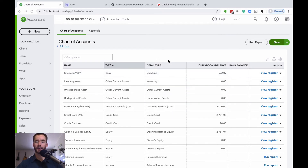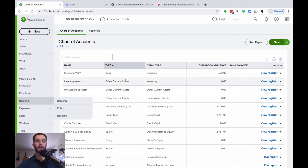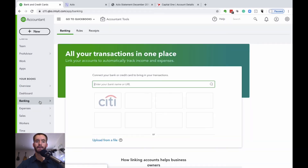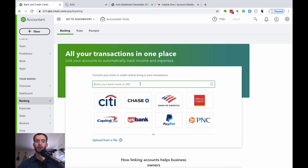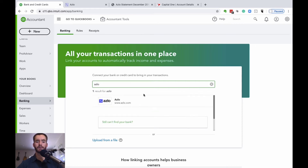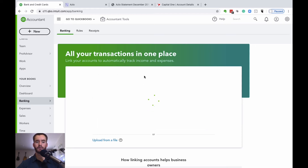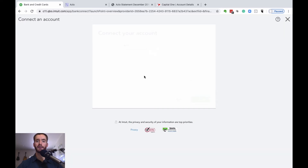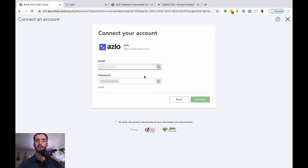Once you have these accounts set up in your chart of accounts, we can go ahead and set up those automatic bank feeds. On the left column, you're going to see the banking option — click that. You'll then be prompted to enter the name of either the bank or credit card company. It will essentially ask you to sign in using your bank's or credit card's associated username and password. Once you have that information inputted, go ahead and hit connect.